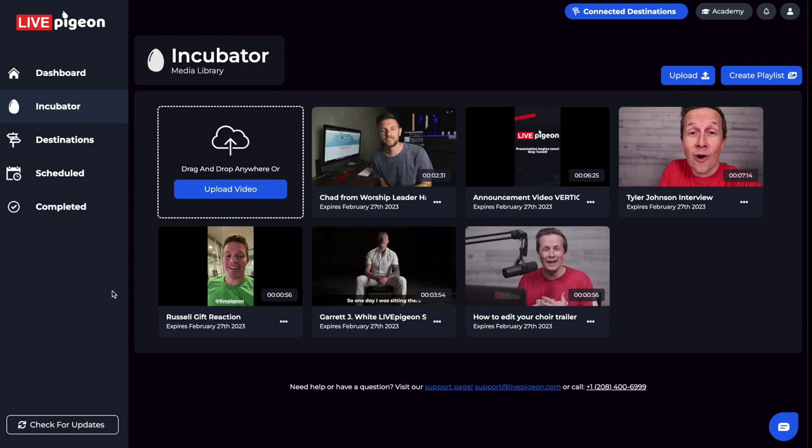Hey, what's going on? It's Brandon Fisher here. And in today's video, what I wanted to do is talk about a feature that only displays when you're actually going live inside of Live Pigeon.